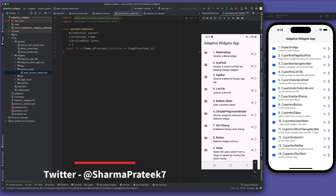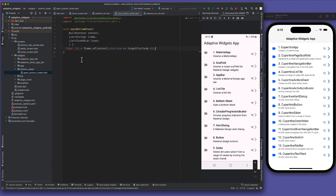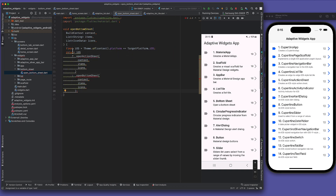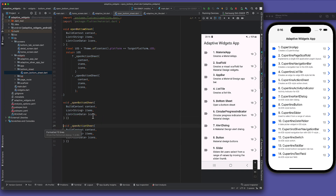We don't have to remove this because we will use it later. Now we will make two more functions based on OS. First will be 'open action sheet' and the other will be 'open bottom sheet', supplying all three things there including context. Let's do material first, so we'll call show bottom sheet.